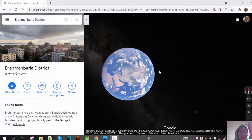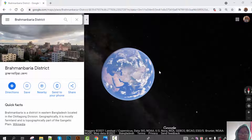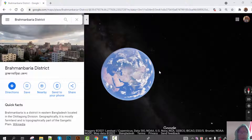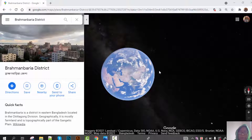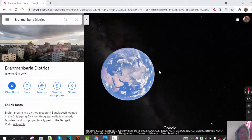Hello everybody, how are you? I'm also fine. Now I would like to introduce you to the Brahmanbaria district. I'm not born in Brahmanbaria — I'm actually from Shepard district. But for my husband's job, I've been staying here since 2017.